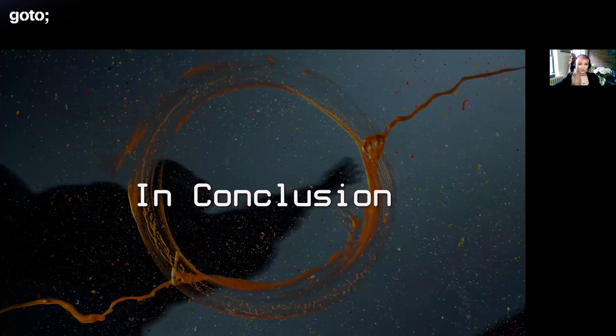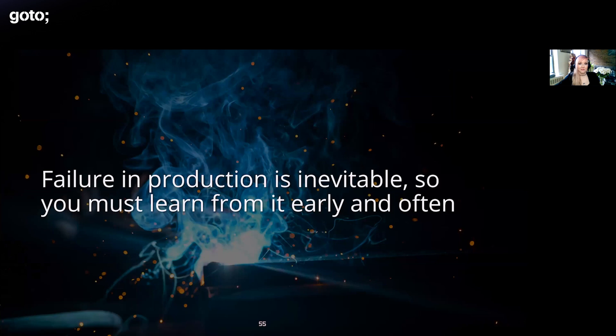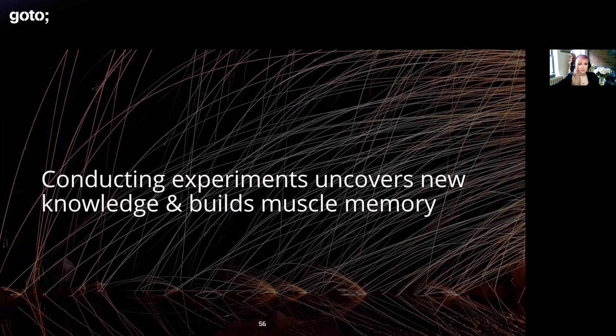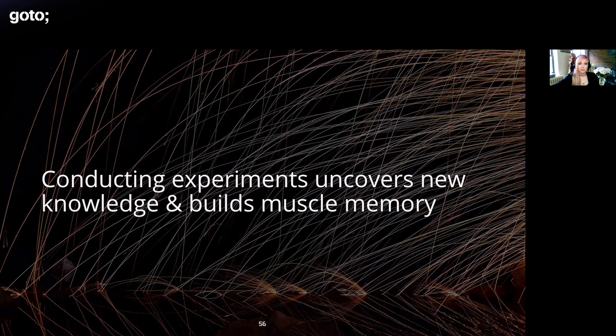In conclusion, failure is inevitable, so you might as well turn it into a strength by learning from it early and often. Importantly, you want to remember to optimize for minimizing the potential of faults fueling failures. Conducting experiments uncovers new knowledge and helps build that muscle memory. I think we all want to avoid firefighting toil and burnout that incident response could cause.